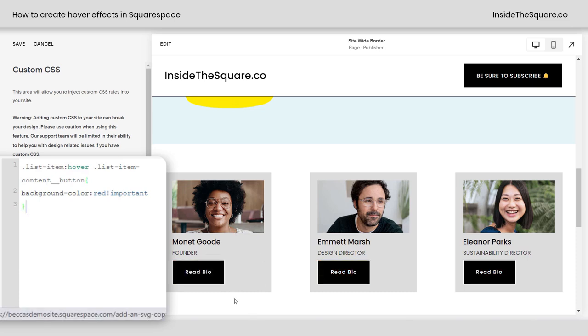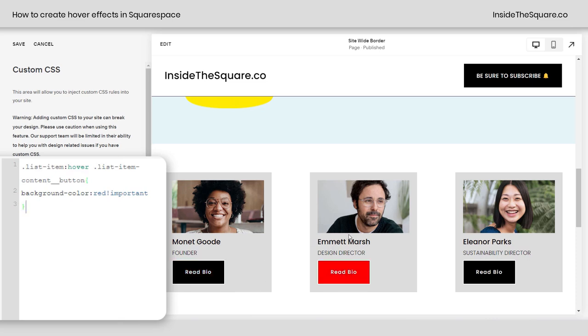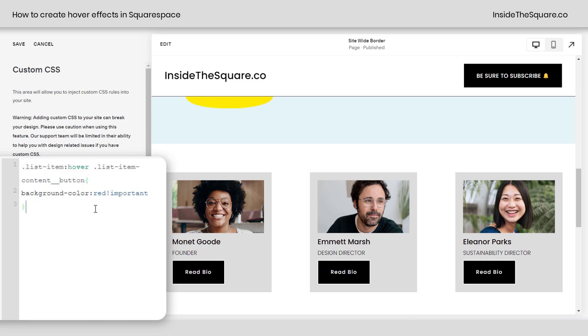Sure, it'll change color if that's what I hover over, but this highlights the button itself and makes that color change when I'm actually hovering over the entire list item. A cool little code trick that I thought you should know when working with hover effects in Squarespace.